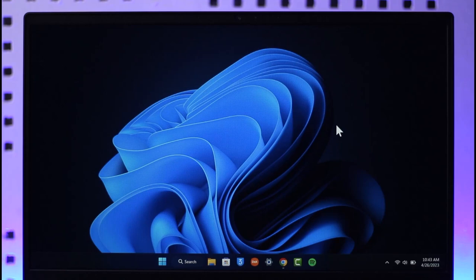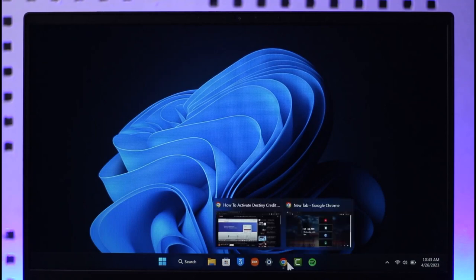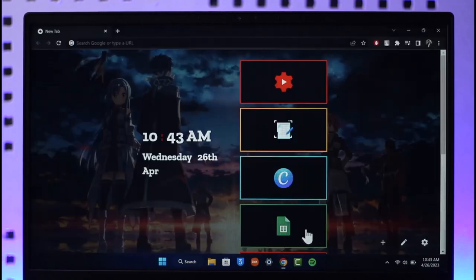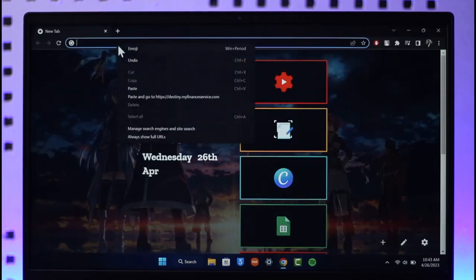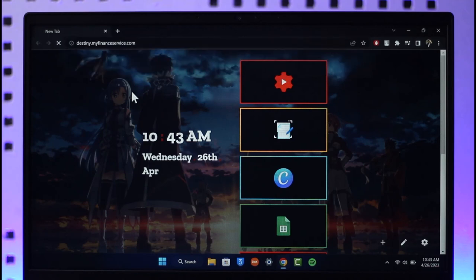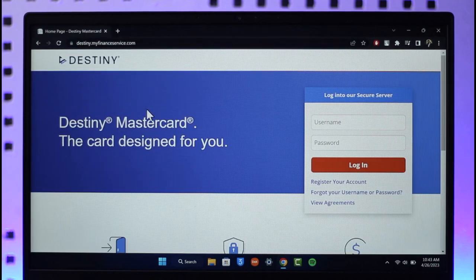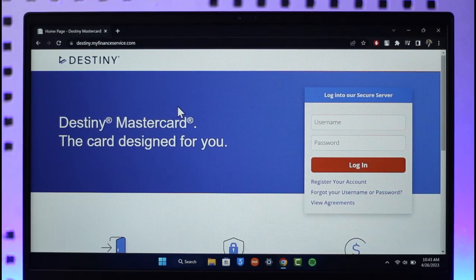In order to activate your Destiny credit card online, all you have to do is open up your browser, then go to this official link, which is destiny.myfinanceservice.com. I will also make sure to drop a link down below. When you go to destiny.myfinanceservice.com, you're going to land on this page.